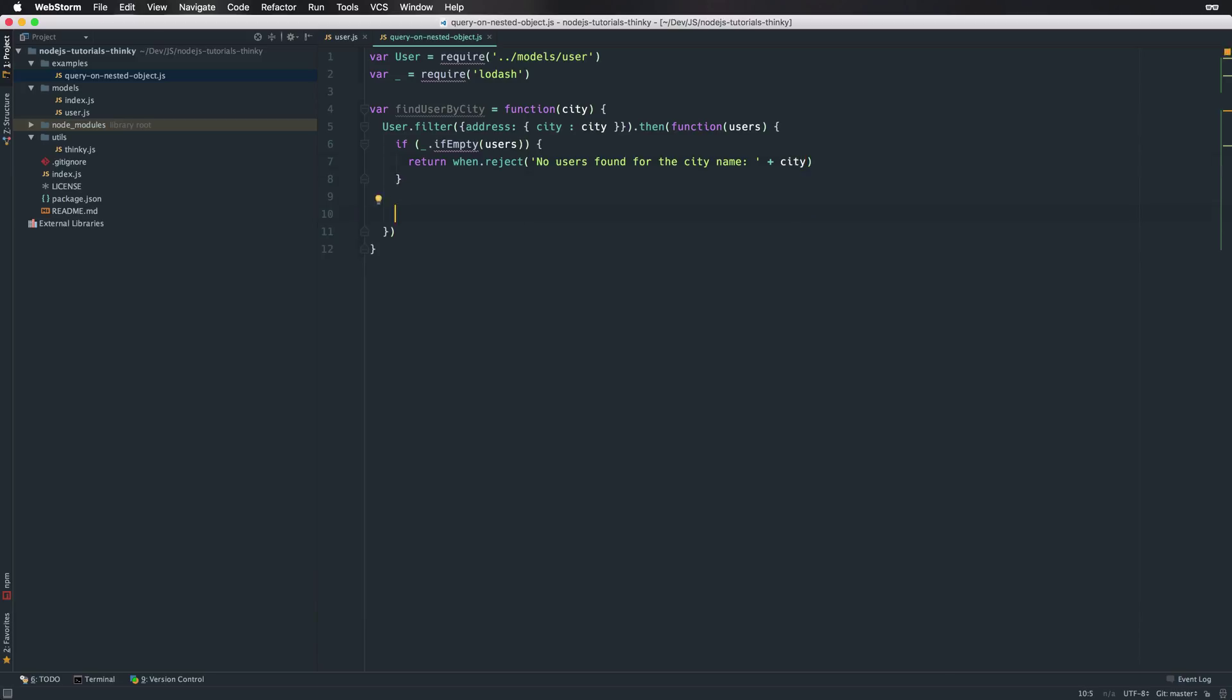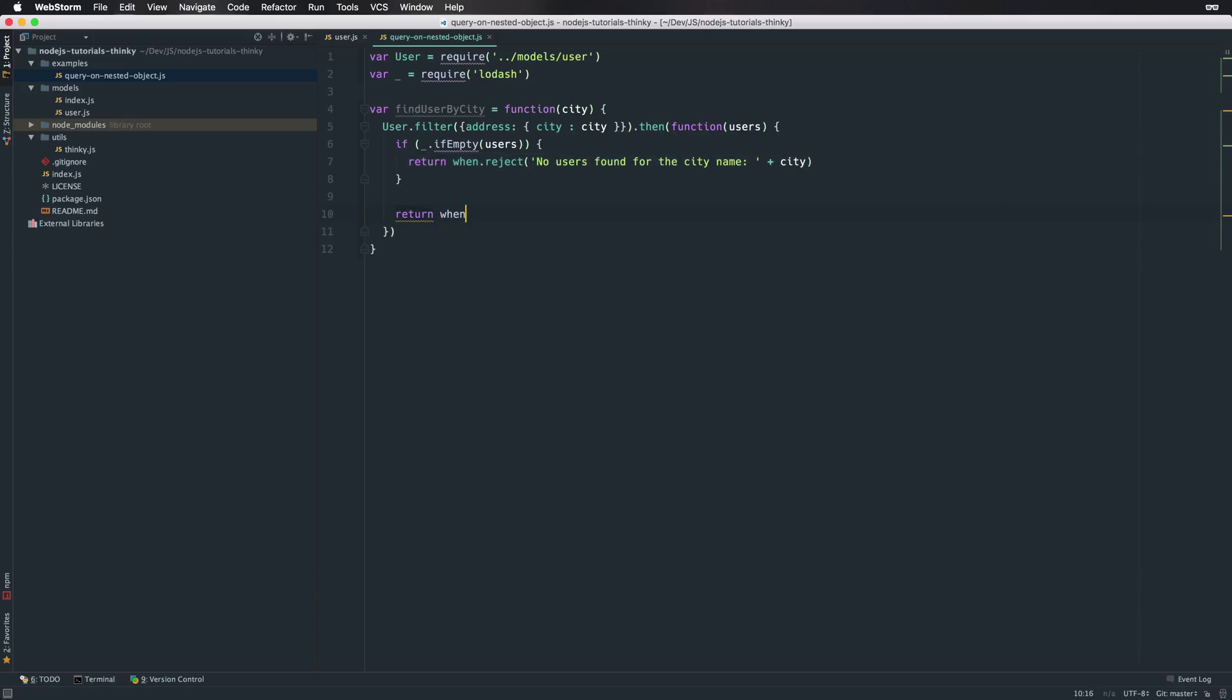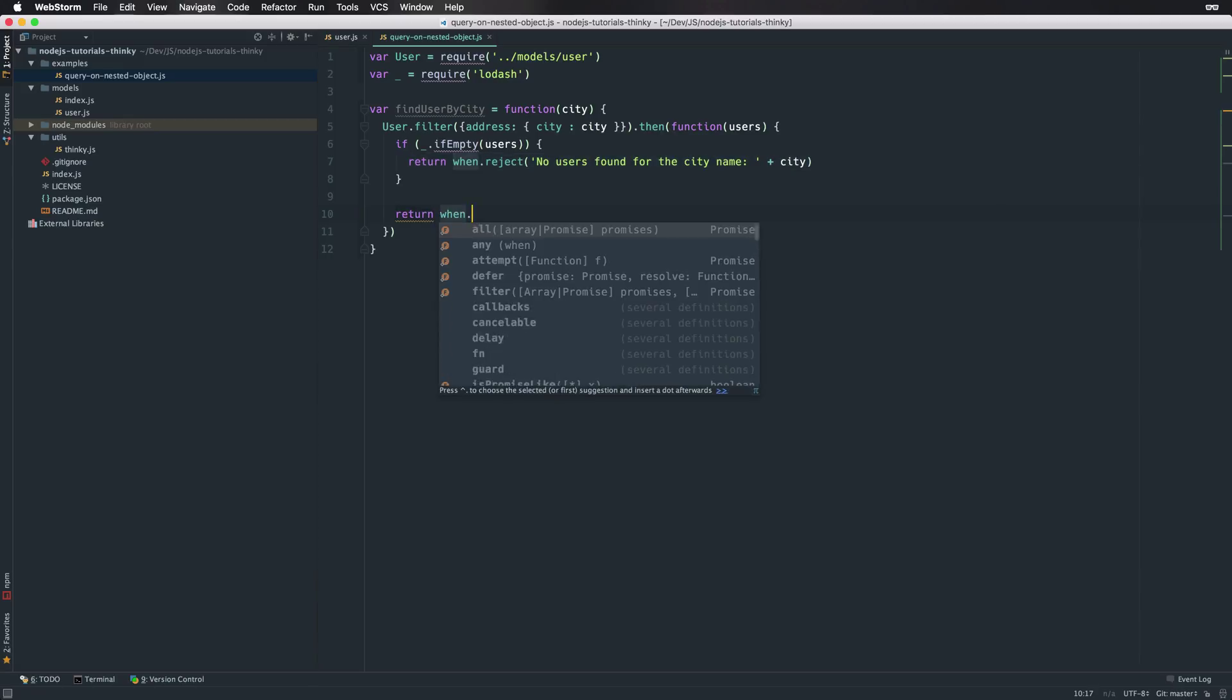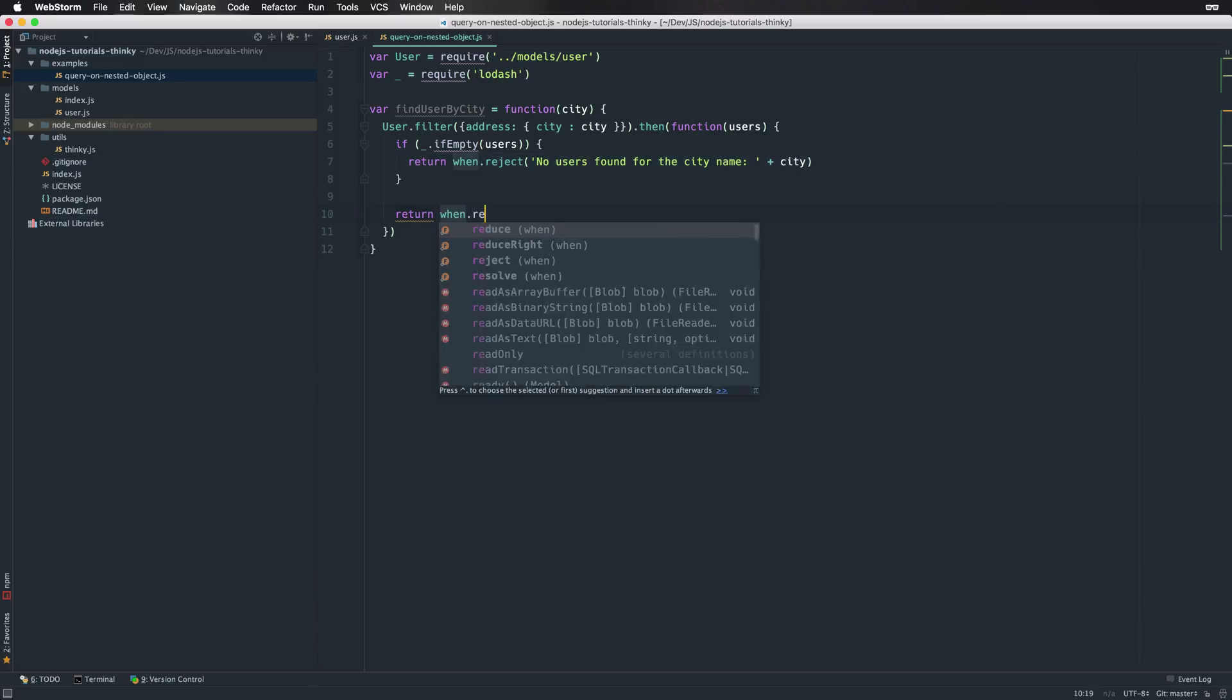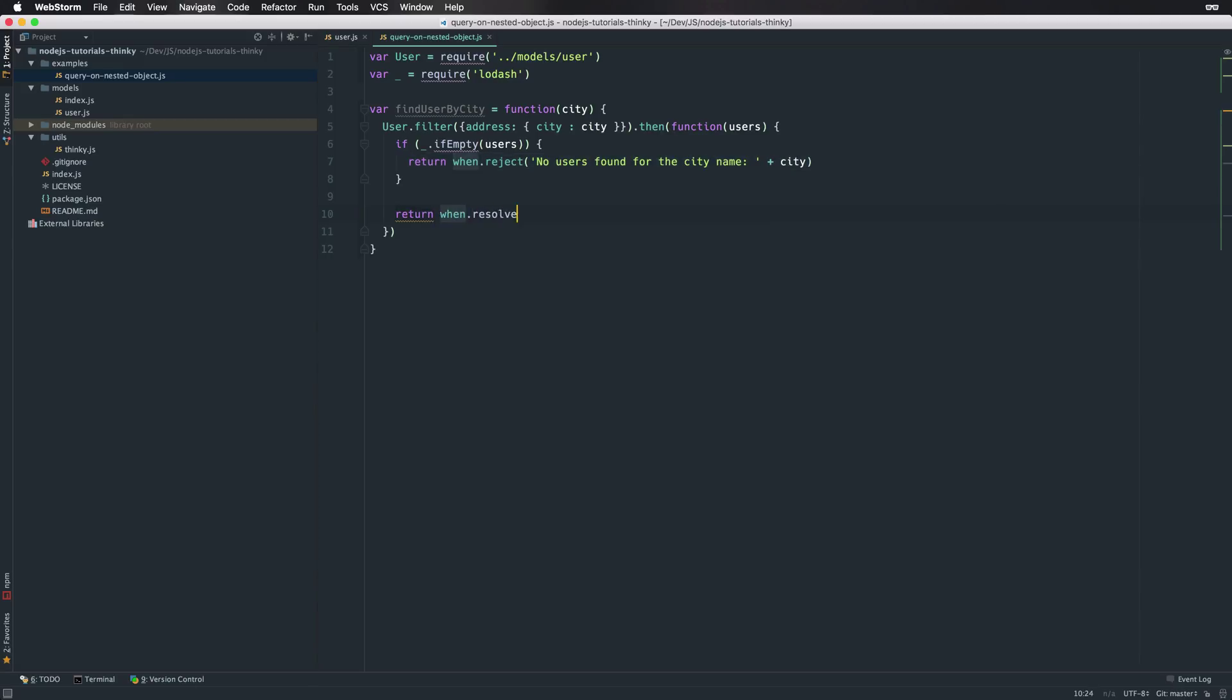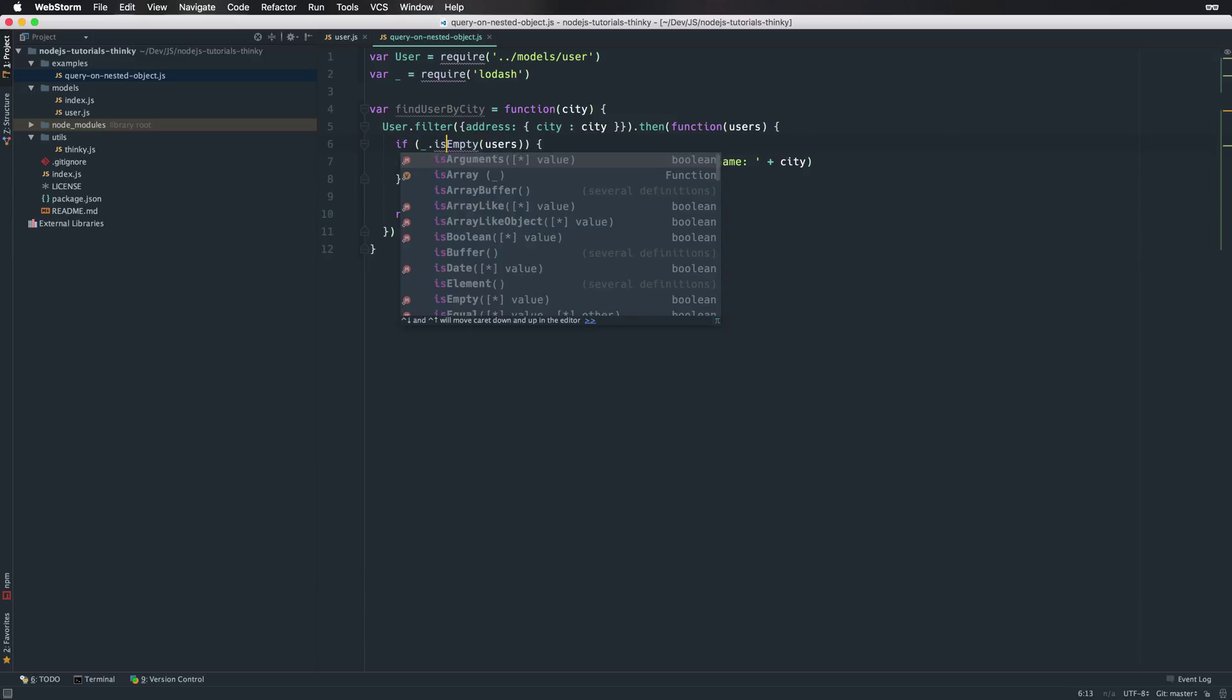Okay, if there have been users returned we can return a successful promise with the users array. Oh, I'm sorry, it's empty.